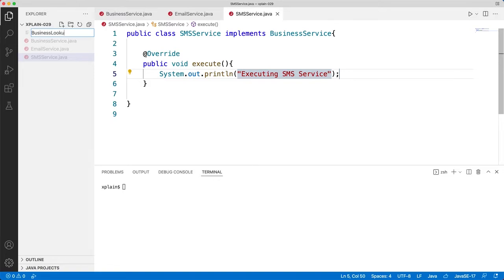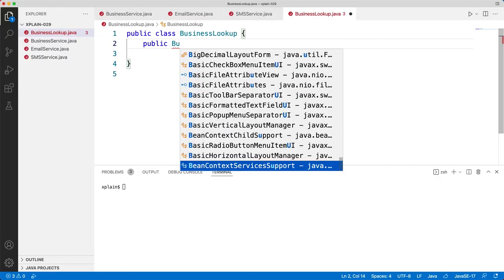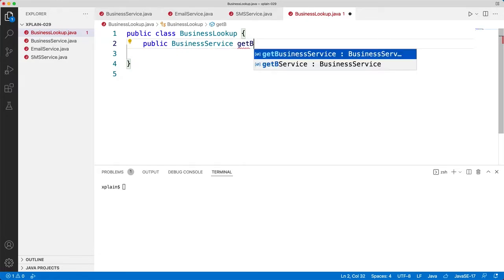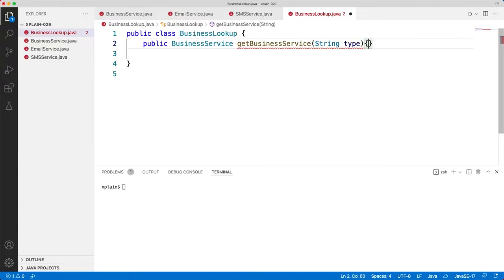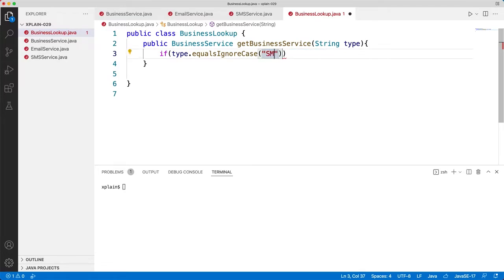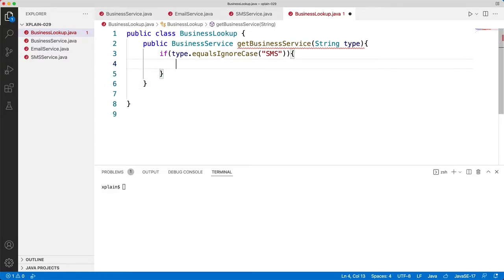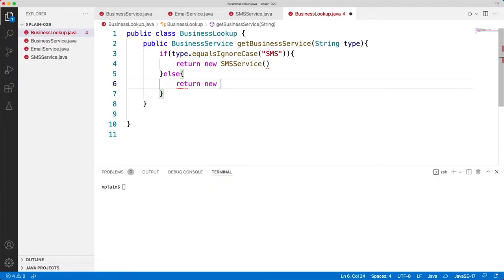Next, let's go ahead and create a lookup class called BusinessLookup.java. Here we will have a public method with return type BusinessService called getBusinessService, based on the type that we pass. We'll check if the type equals, ignore case, "SMS", then it would return new SMSService; otherwise we will return new EmailService.